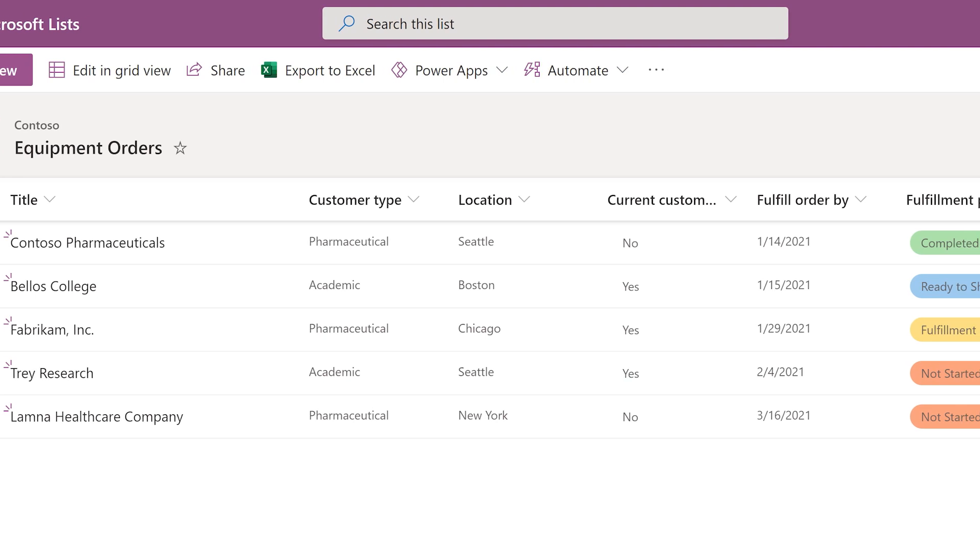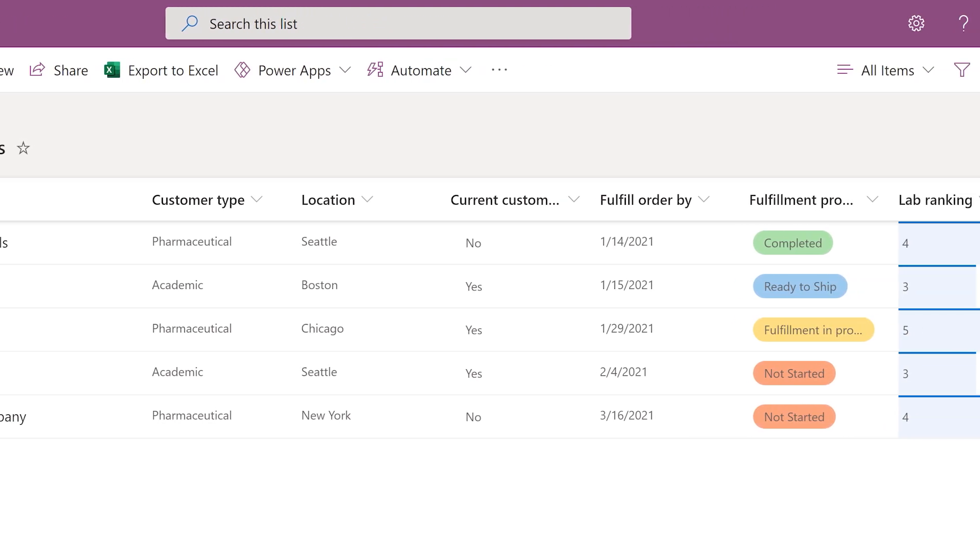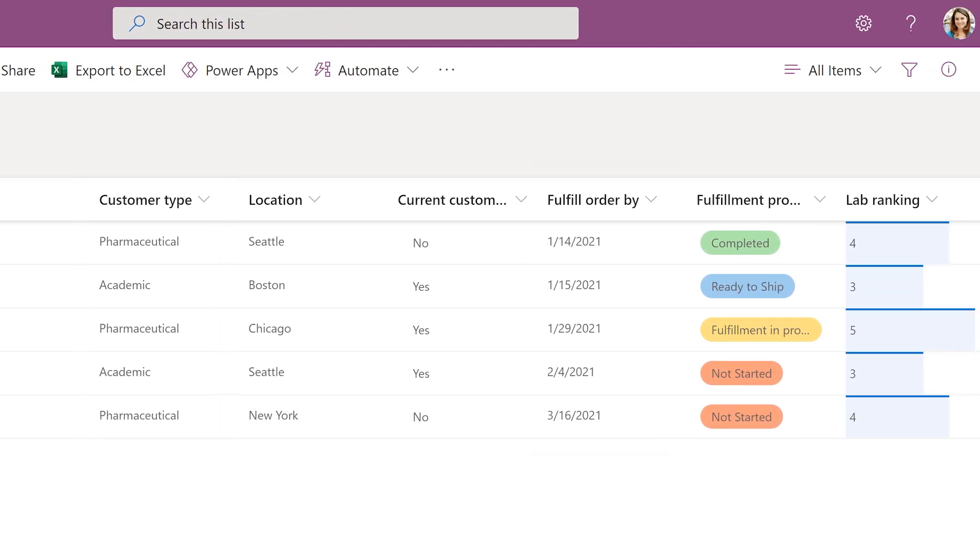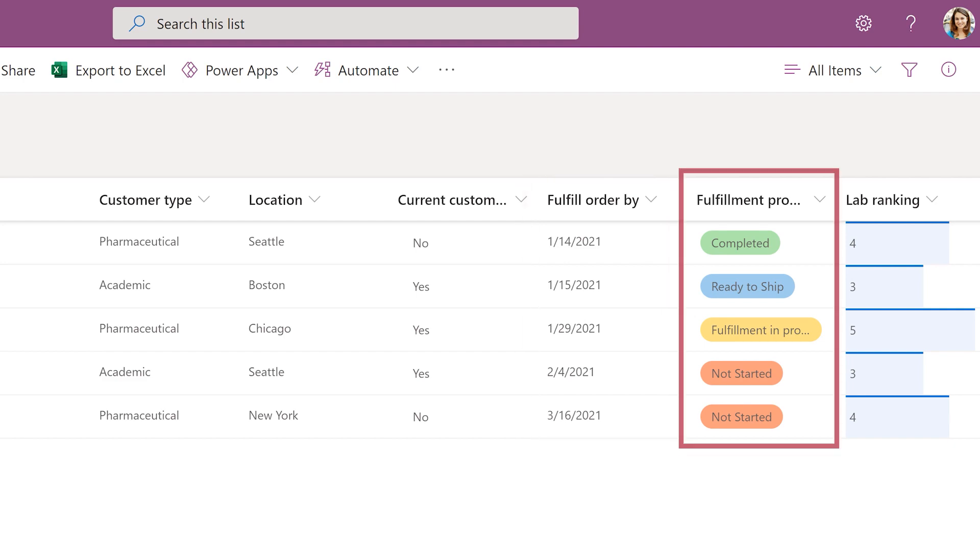The columns in this list store order details such as customer type, fulfillment deadline, and progress.